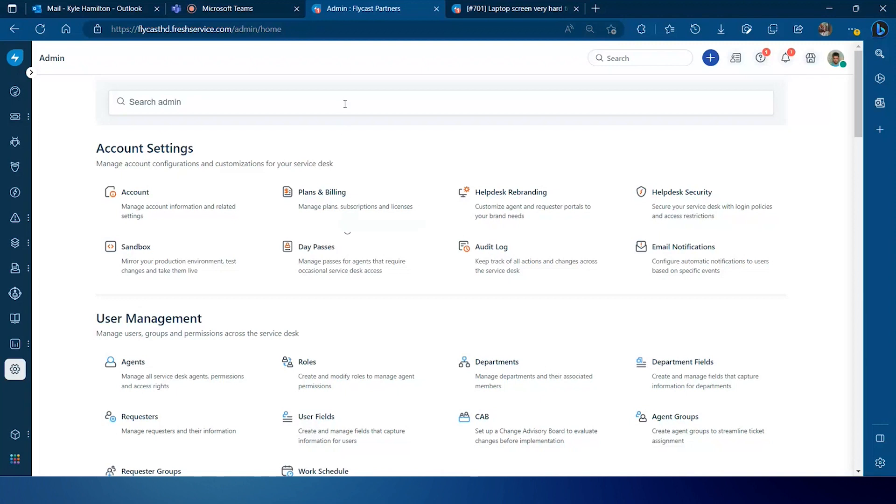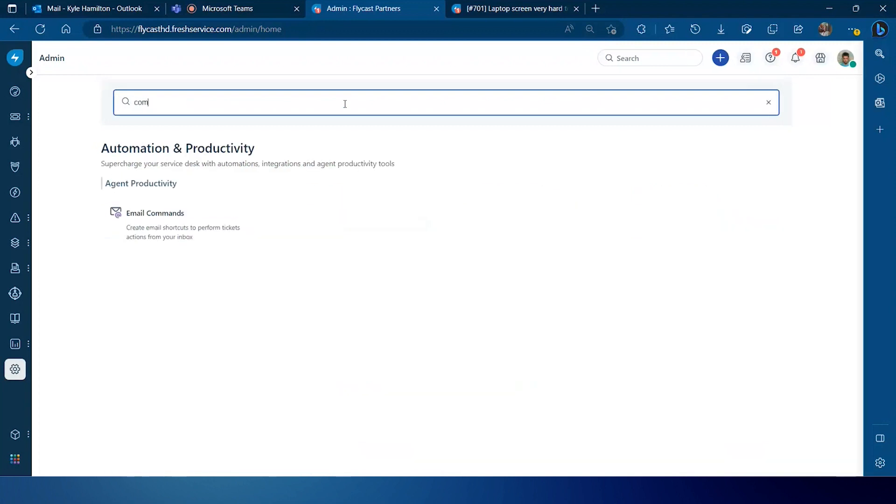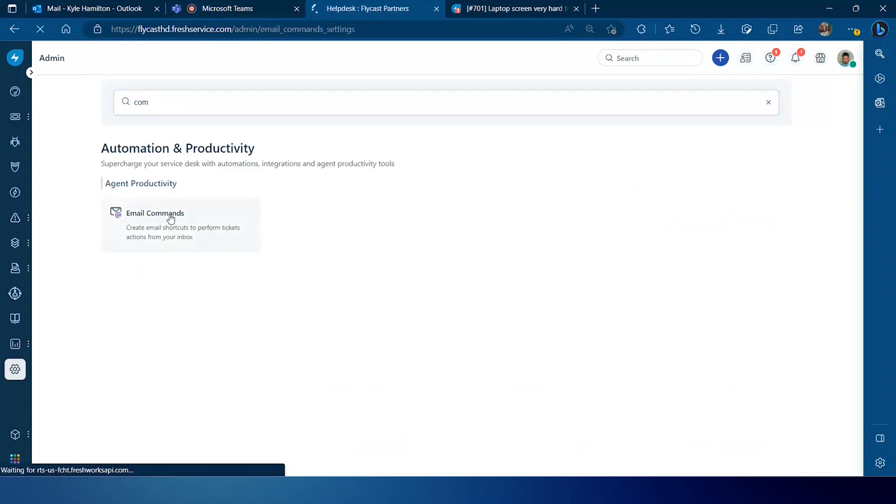We'll talk about how you set that up in FreshService. We'll go to the admin console and within here you'll find a section. You simply start typing command and you'll see the email commands is located under automation and productivity.